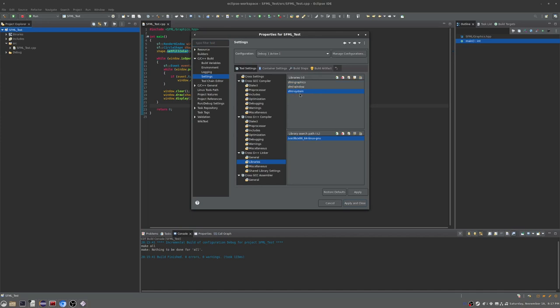Then what I did is I went to my includes directory and put that in there. So user/include, or universal source repository I guess is the proper thing, /include/SFML in full caps. That's all you need to do.